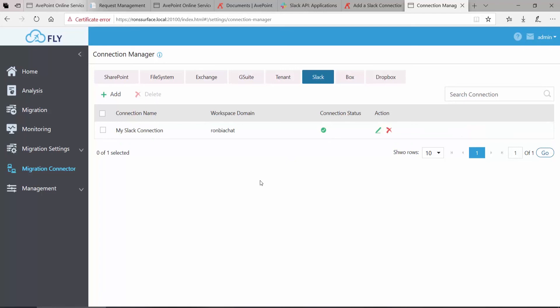Now that I have both my Slack and Teams connections created, I can go over to the Migration tab and set up and run my migration plan.